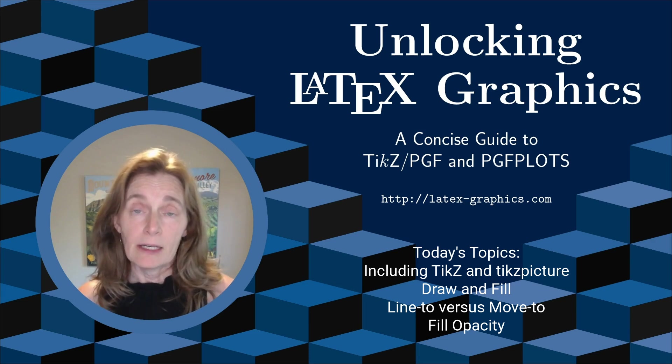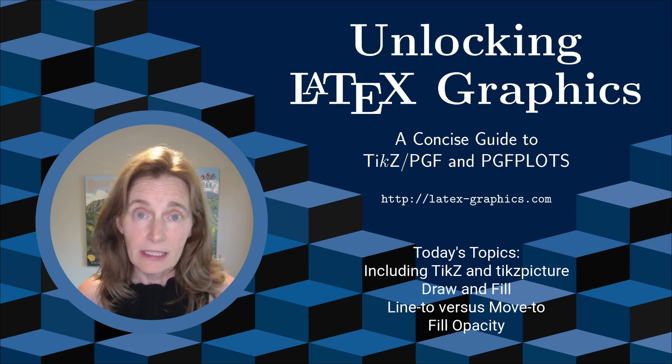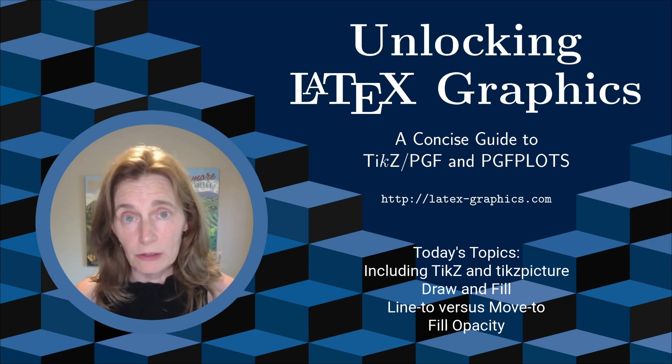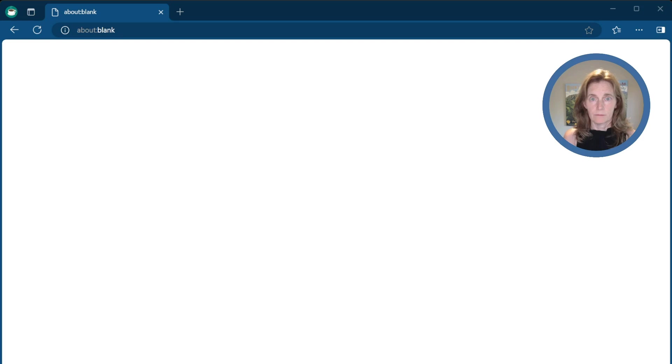And I'm going to be doing everything in Overleaf, link below, so that you can follow along.